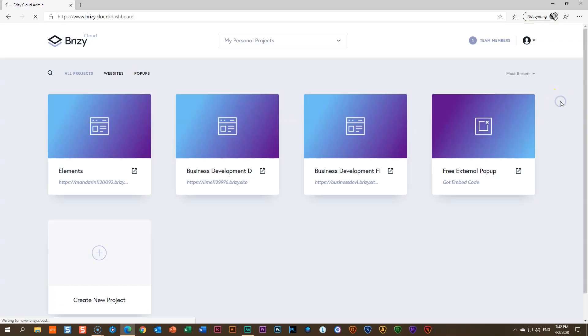But come on, for a free CMS, which is a content management system, a free website making platform, I just don't know what you can ask for. There is nothing like Brizzy Cloud free in the world at this moment, creating websites, unlimited, multi-pages to your heart's content.